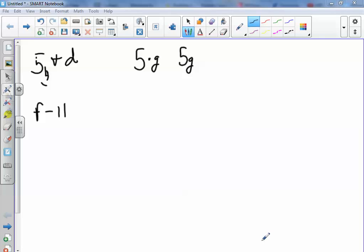Next one, it says 17 less than H. So you can say that—that is not 17 minus H. That is H minus 17, and it makes the number 17 smaller than H.